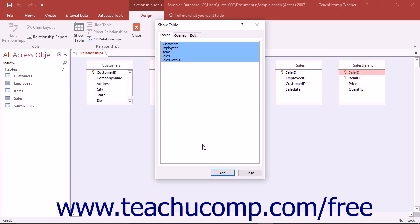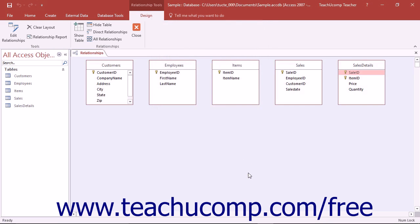When you are done, you can close the Show Table dialog box. You can access it again in the future by clicking the Show Table button that appears in the Relationships button group on the Design tab in the Relationship Tools contextual tab in the ribbon.